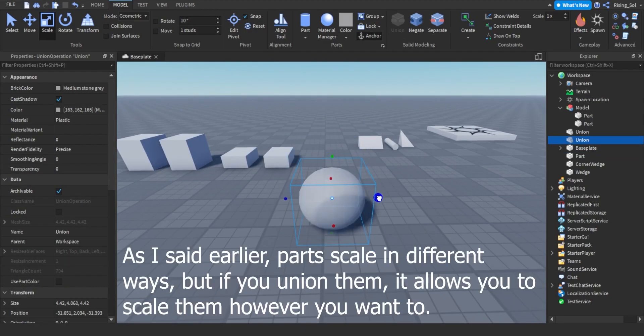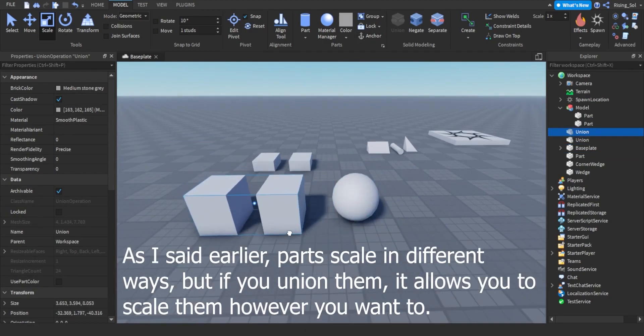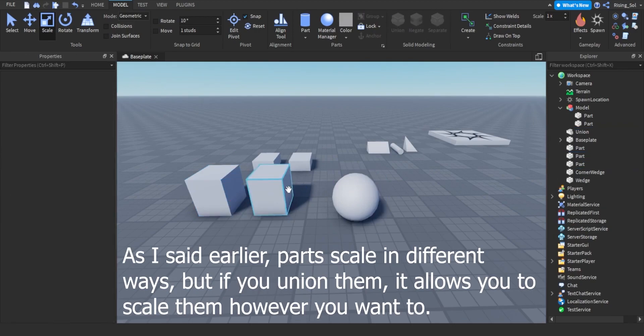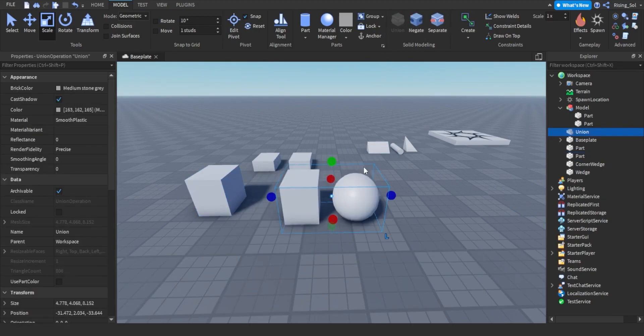As I said earlier, parts scale in different ways, but if you union them, it allows you to scale them however you want to.